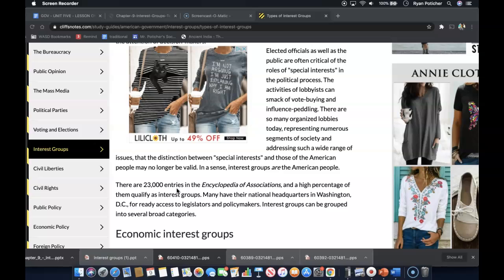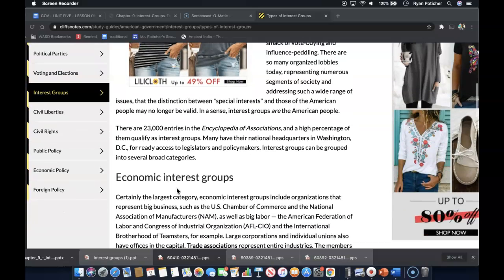Elected officials as well as the public are often critical of the roles of special interest in the political process, so the activities of lobbyists can smack of vote buying and influence peddling. There are so many organized lobbies today representing numerous segments of society and addressing such a wide range of issues that the distinction between special interests and those of the American people may no longer be valid. In a sense, interest groups are the American people.